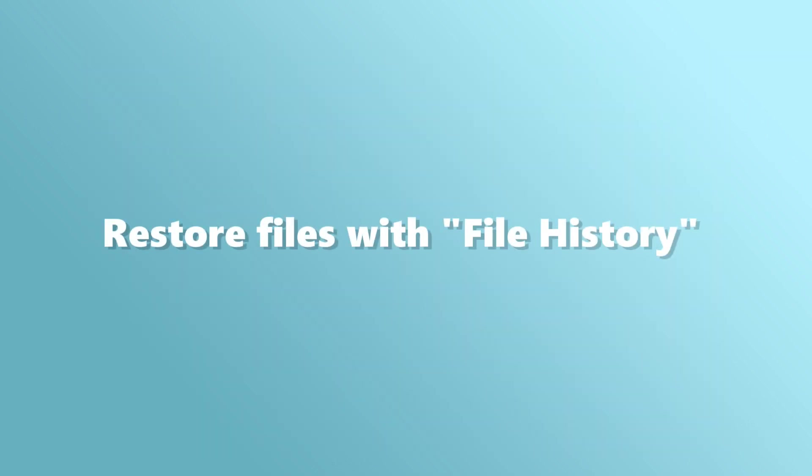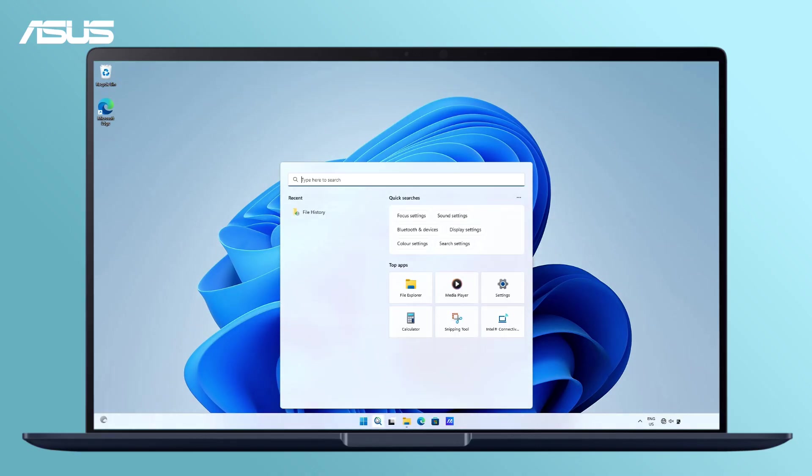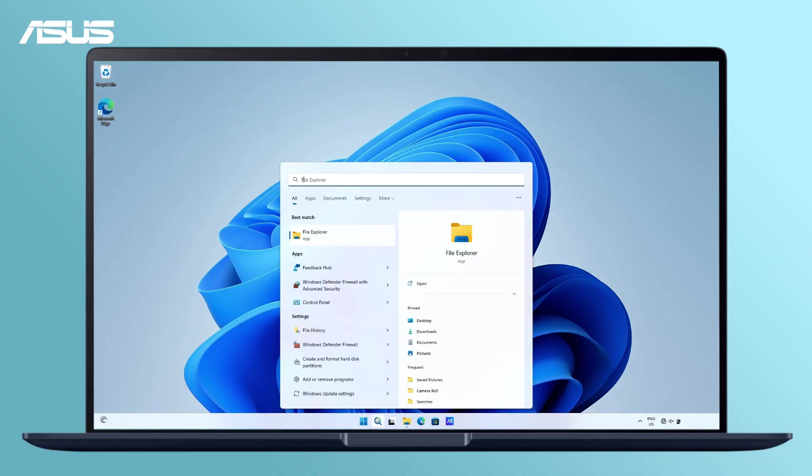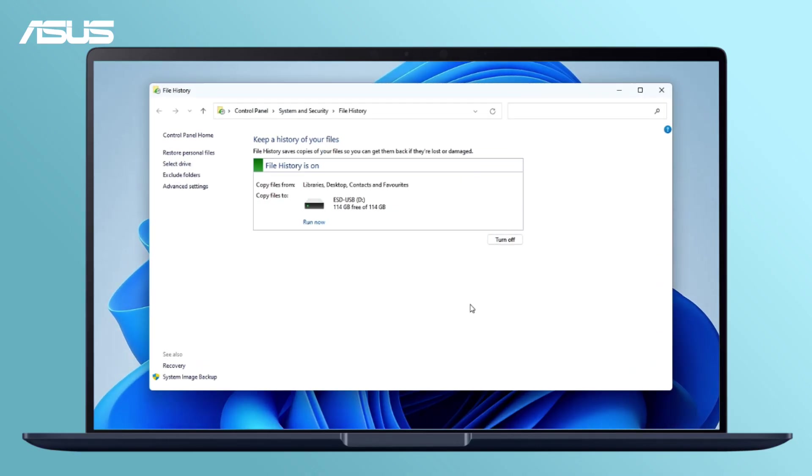Now, let's learn how to restore your files using the File History function. Open File History. Select Restore Personal Files.